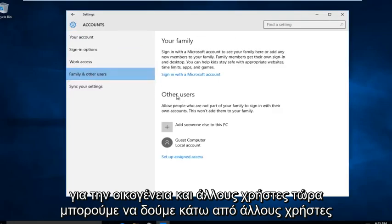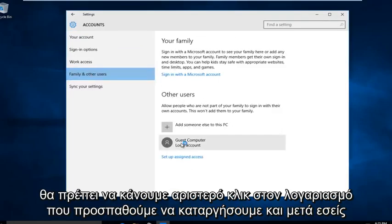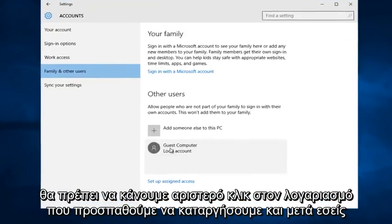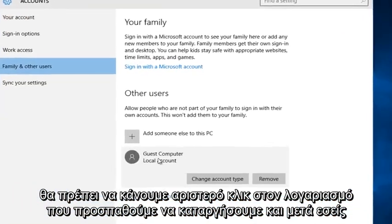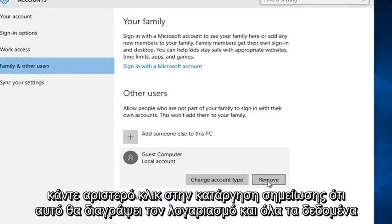Now we can see under other users, we should left click on the account that we are trying to remove. And then you left click on remove.